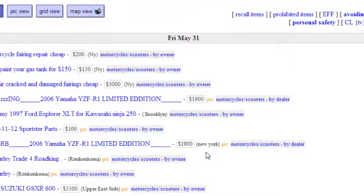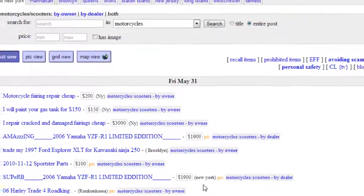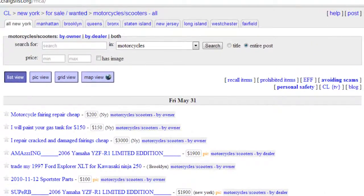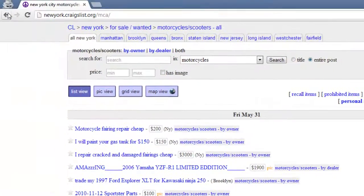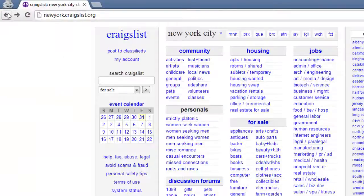You will then be taken to a page with a list of motorcycles for sale in New York City. Now hit the back button on your browser to go back to the main Craigslist page.